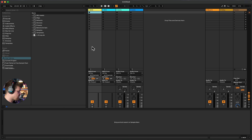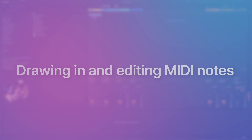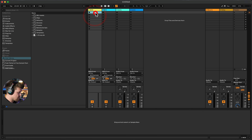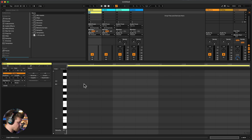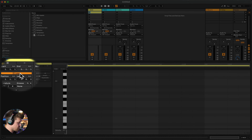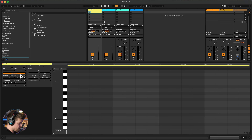When you create a default set in Ableton Live you will have two MIDI tracks and two audio tracks. The MIDI tracks deal with MIDI. To create an empty MIDI clip, simply find an empty clip slot and double-click. By default, Ableton Live will create a one-bar loop. The loop is turned on here — you can turn it off so it just plays through the one bar, but as a default it turns on.